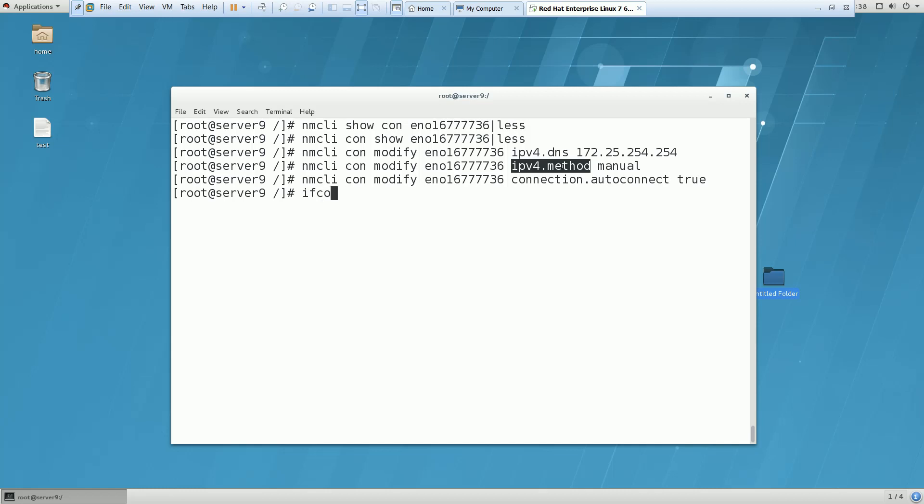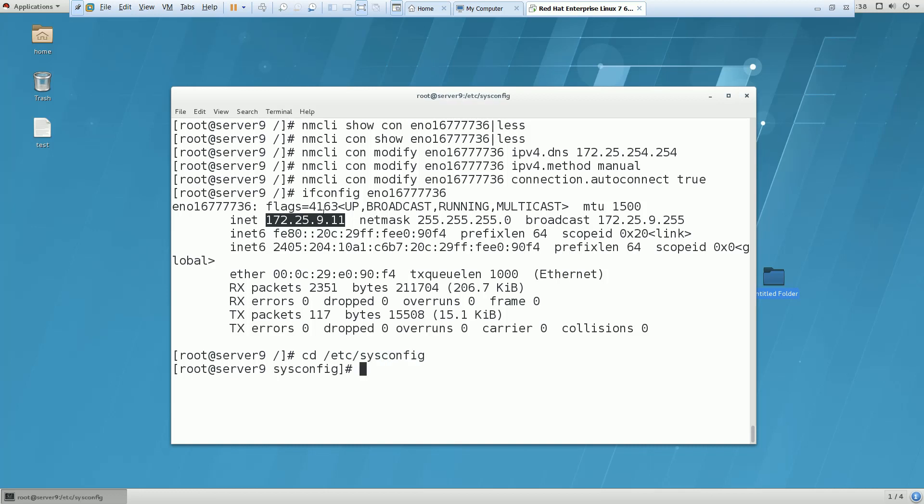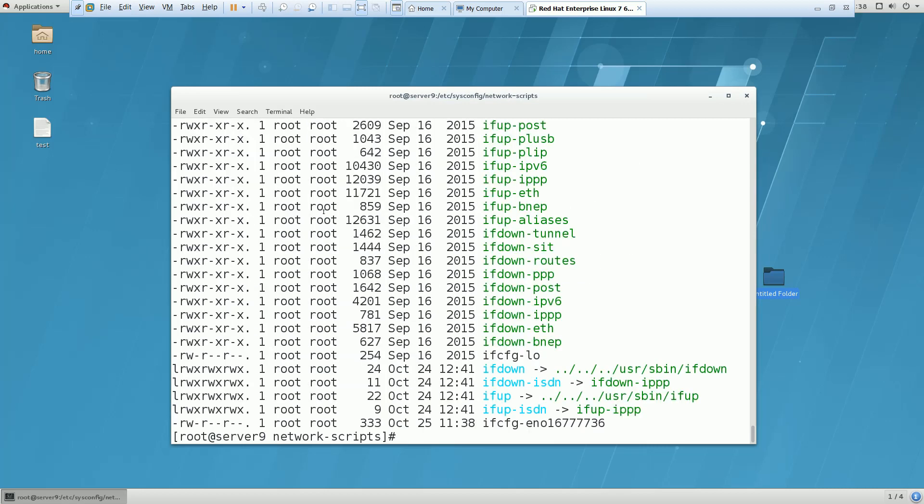Everything has been done. If I fire this command and check for this interface, you can see this is the IP I have allocated to the system. To cross-check, you can go to sysconfig and look for the file.